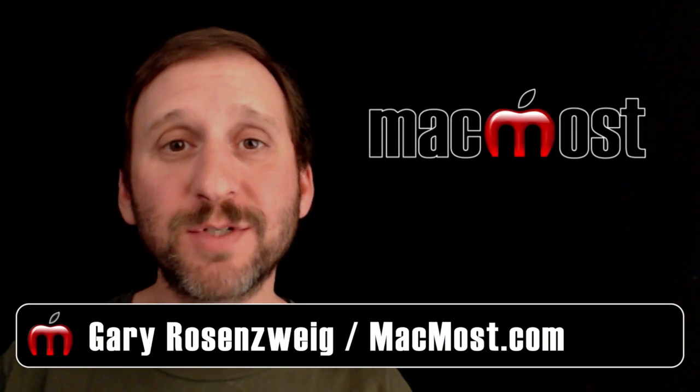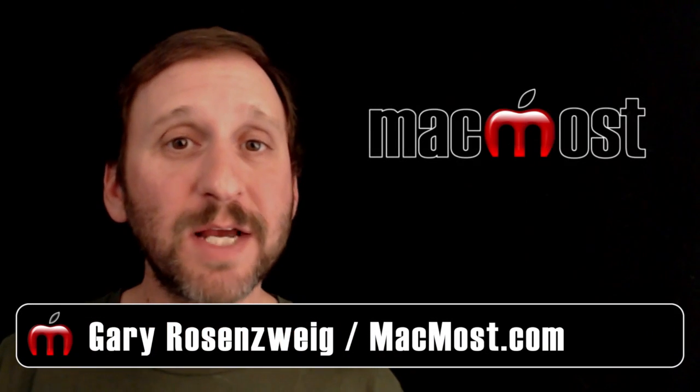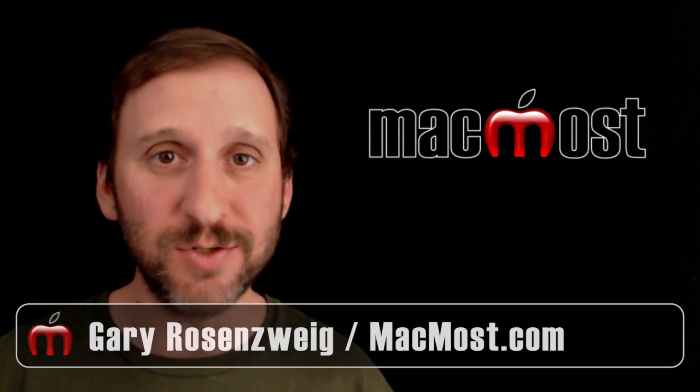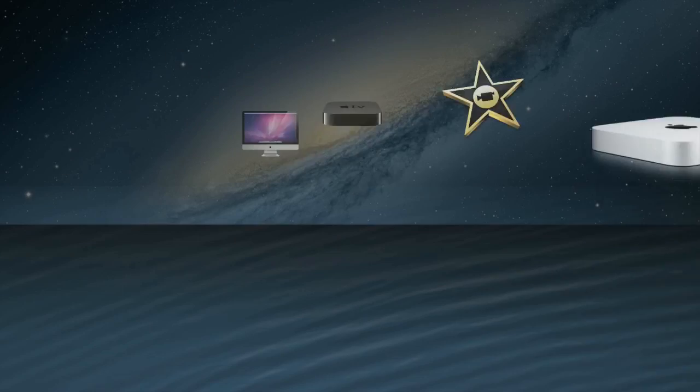Hi, this is Gary with MacMost.com. Let's take a look at creating slideshows using iMovie.